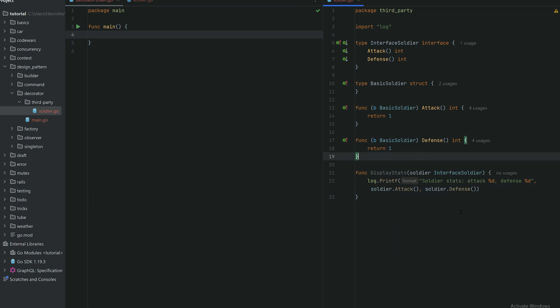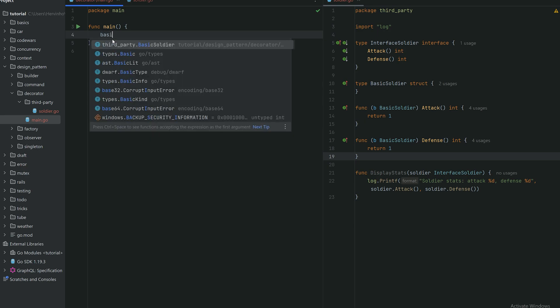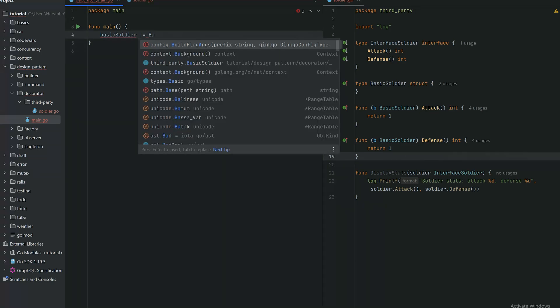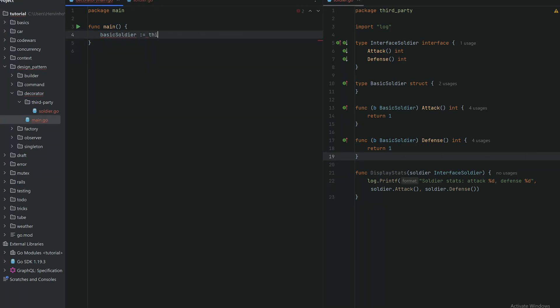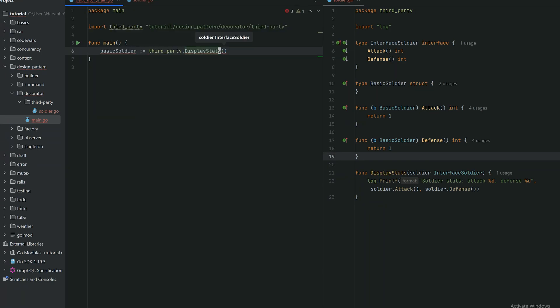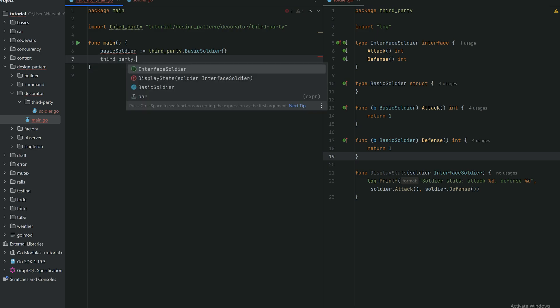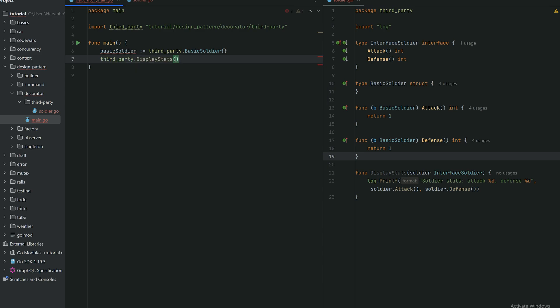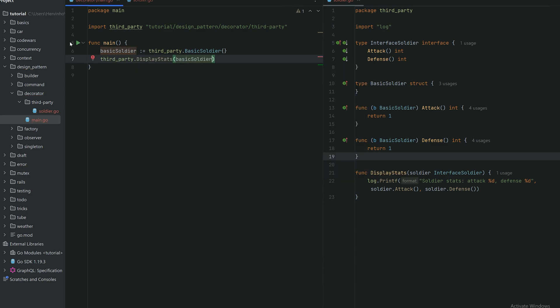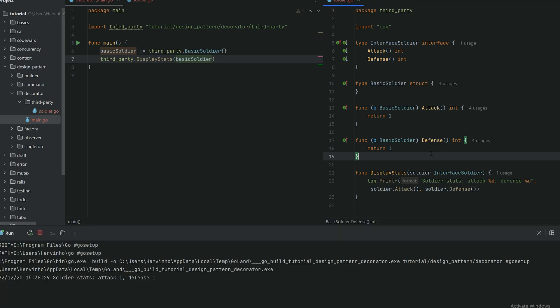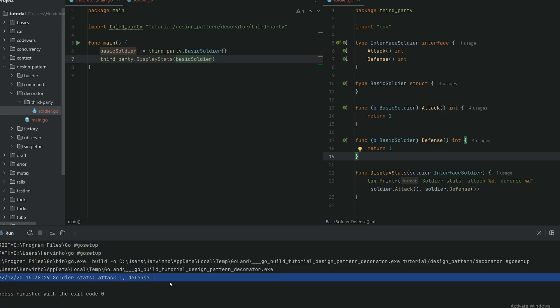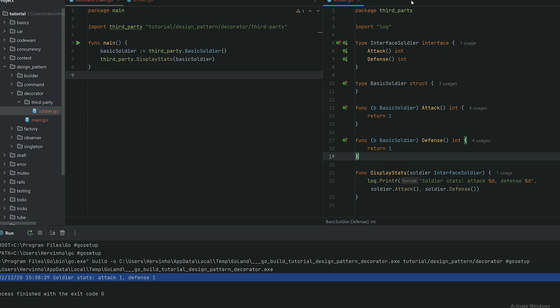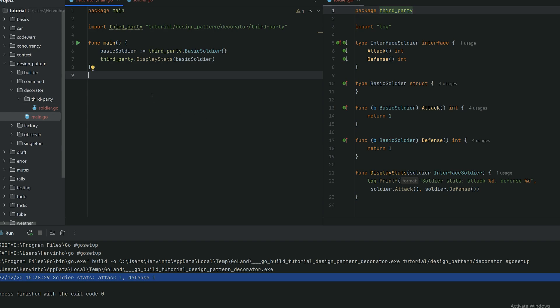So let's try it out. We declare a basic soldier, invoking my third party library, basic soldier. And then invoking the display stats function by just passing the basic soldier. And if we run that, you can see the soldier stat attack one, defense one. So that's our third party. So we won't touch that code anymore.